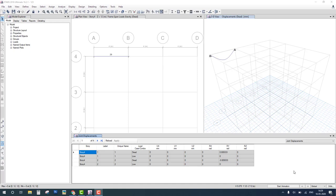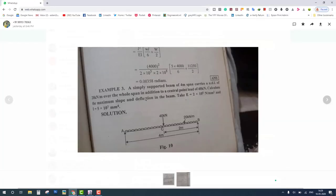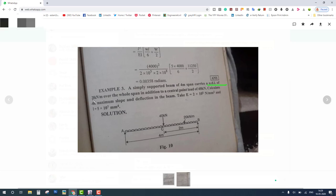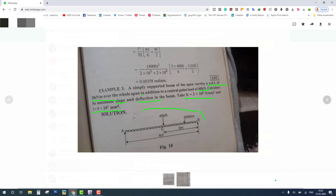How to solve a strength of material problem in ETAB? The problem is a simply supported beam of 4 meters span that carries a UDL of 20 kN per meter over the whole span, with an additional center point load of 40 kN. Calculate maximum slope and deflection on the beam. The elastic modulus E and inertia I are given, and this is the diagram.